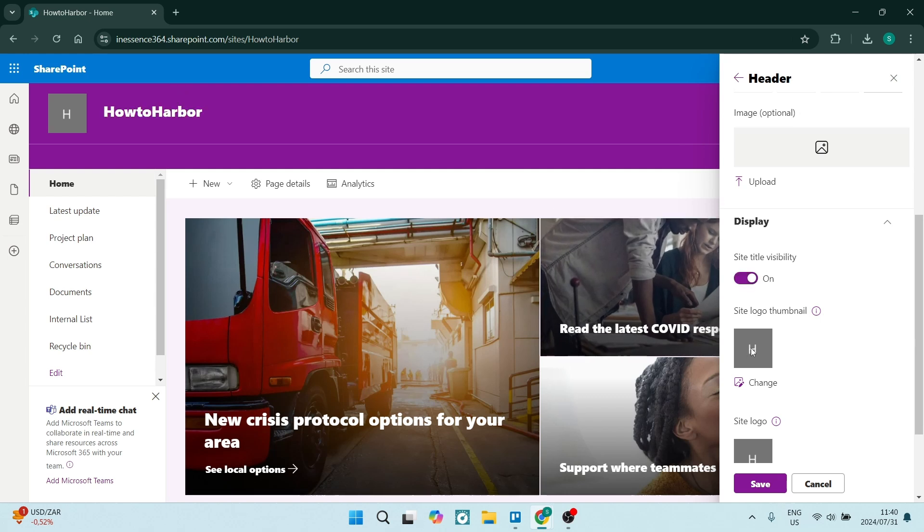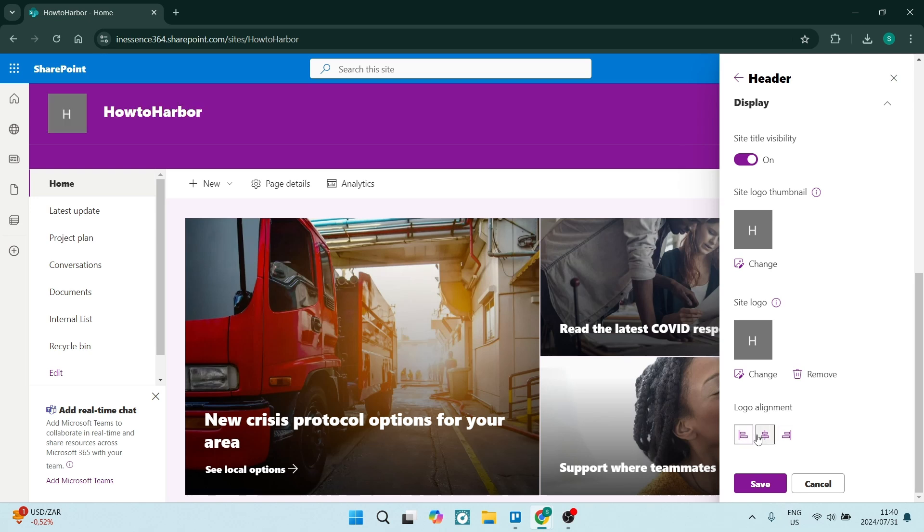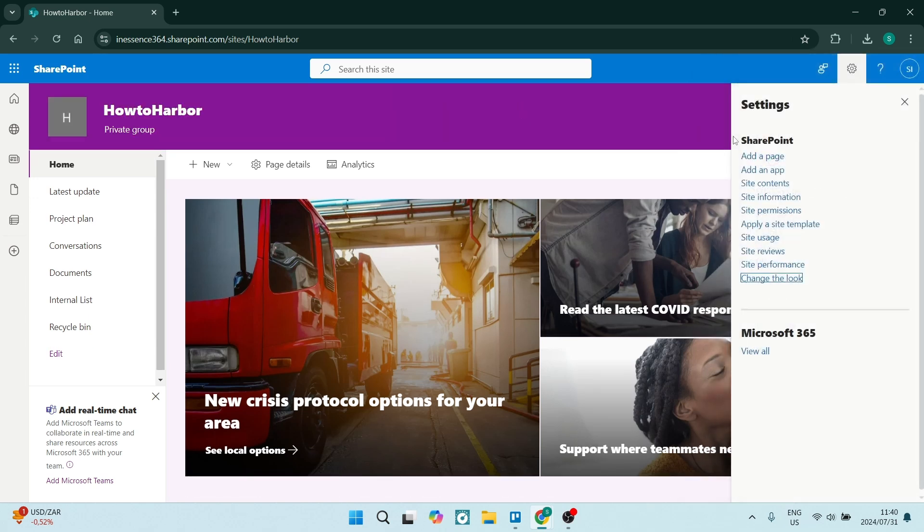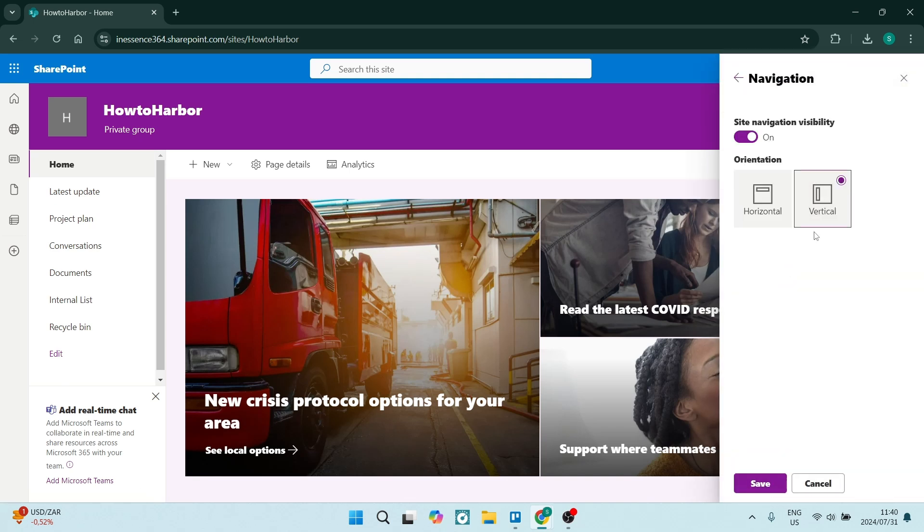You can add a logo and a thumbnail logo. You can also change the alignment of your text. So that's what it would look like there. Now, coming back out of here, there is one more option here. It is the navigation.